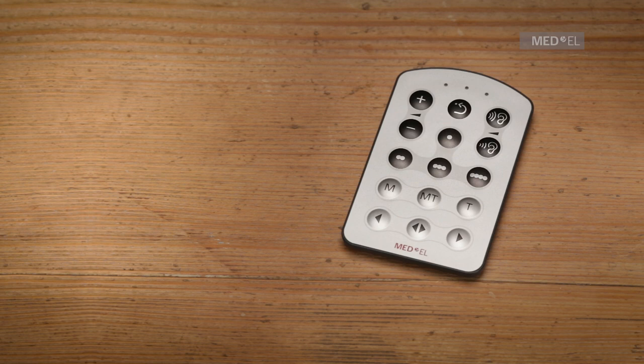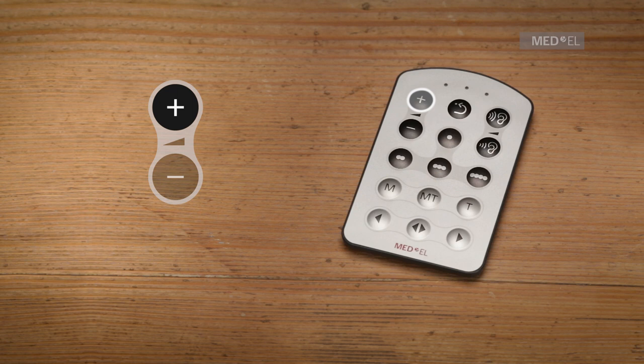To turn up the volume with the fine-tuner, press the volume plus key. To turn the volume down, press the volume minus key.